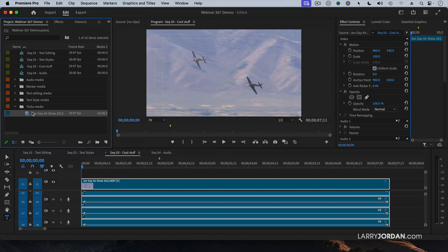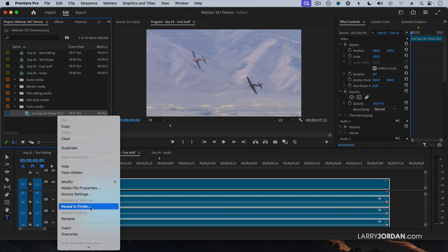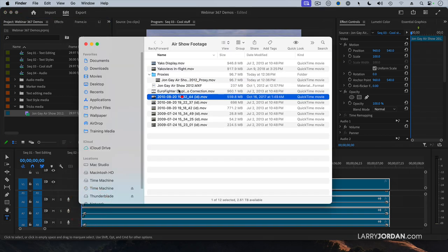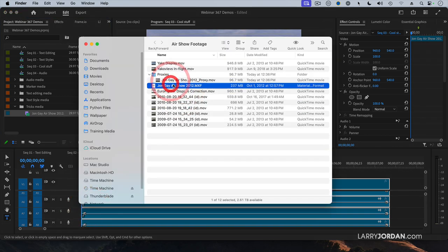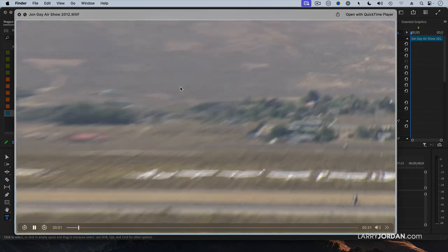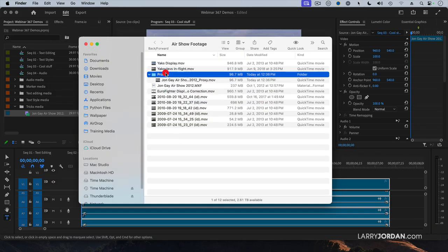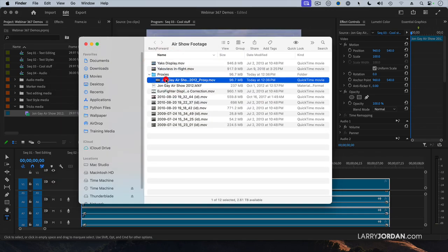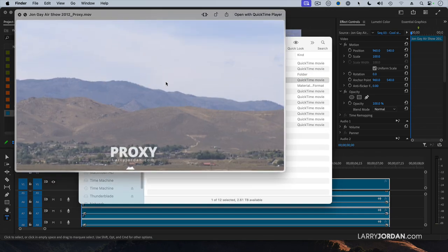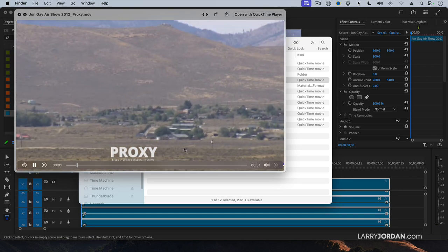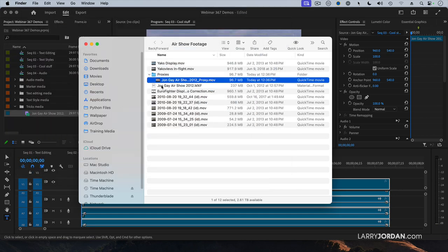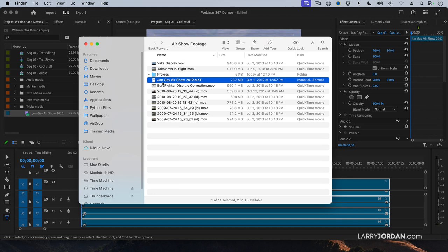It's stored in the same location. Let's just go to Reveal in Finder. Here's my source file, which is a 3K file. And in the folder above, let's see where it's called Proxies. Highlight this, and there's our proxy file. So to get rid of the proxies that you don't need, simply highlight it, delete it.